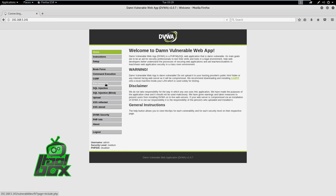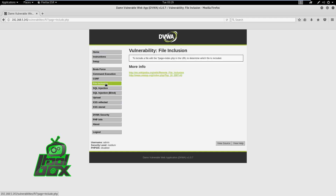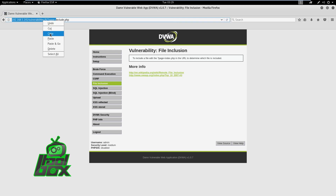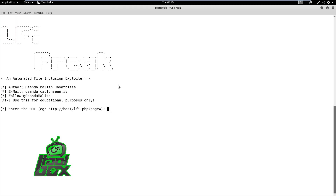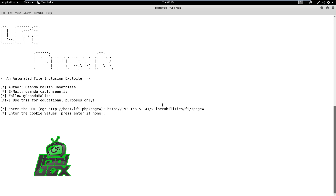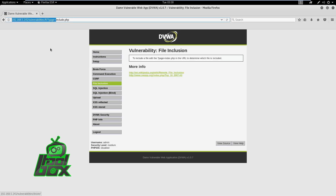First, let's open the file inclusion vulnerability page of the DVWA and copy its URL. Then run the script and paste the URL. As DVWA uses authentication for the tool to work, we need a cookie.